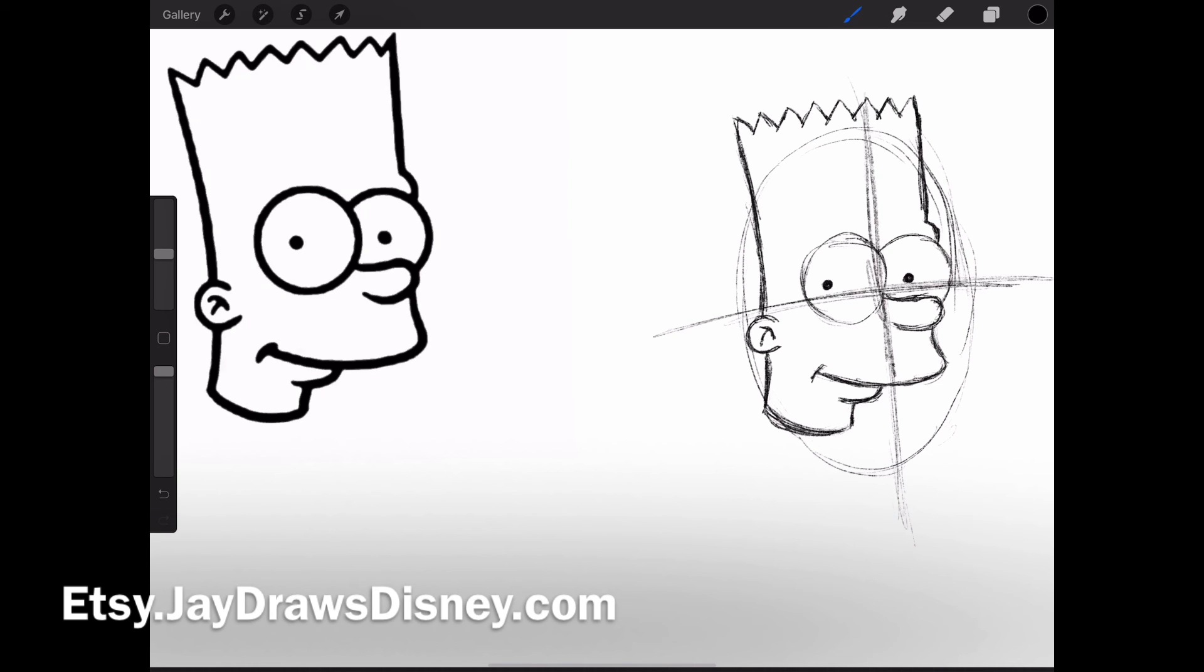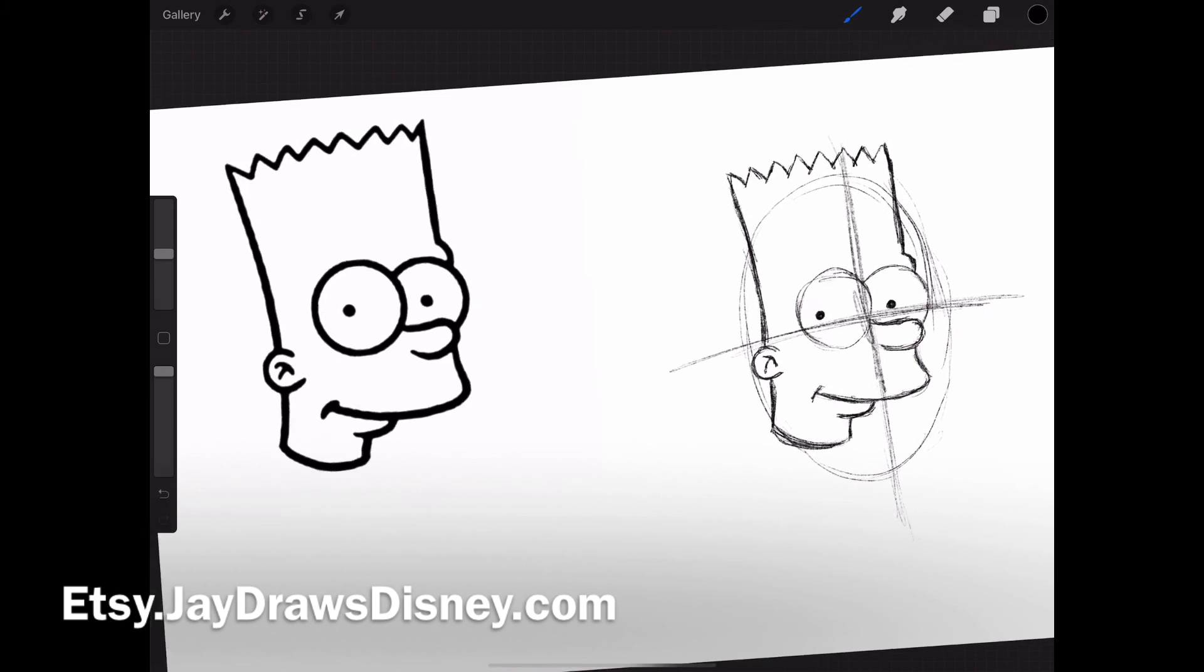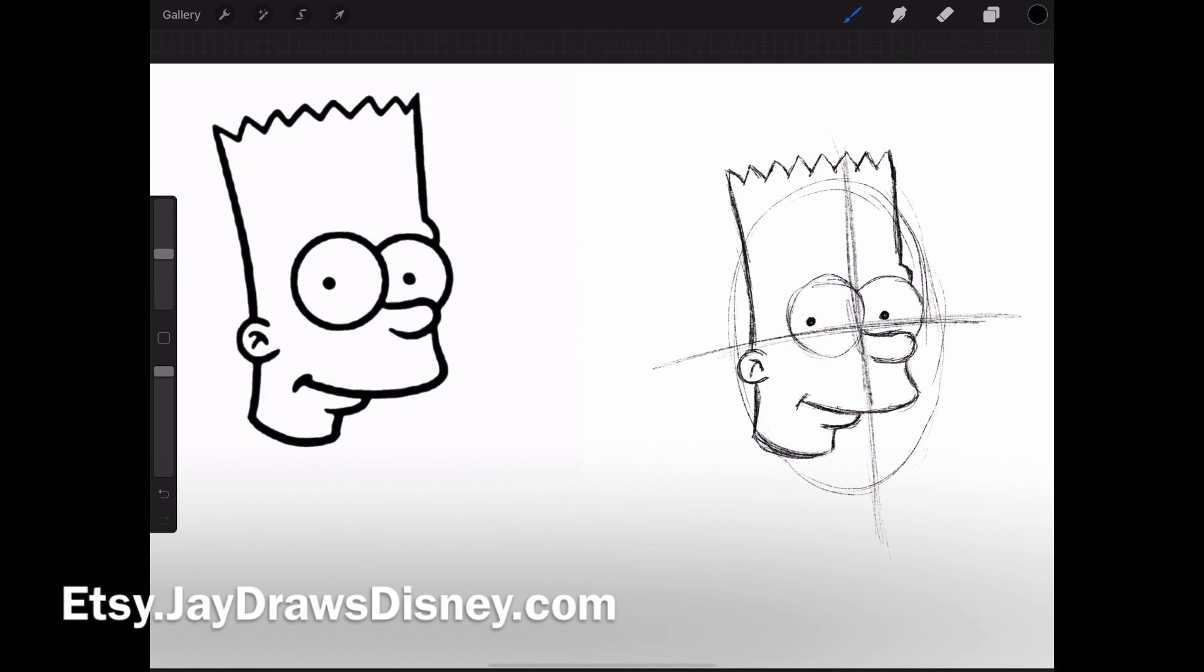So there's Bart Simpson, pretty quickly.